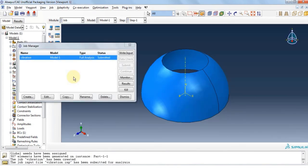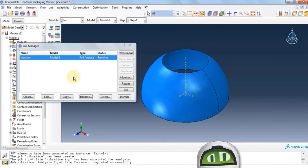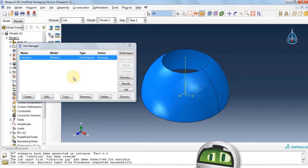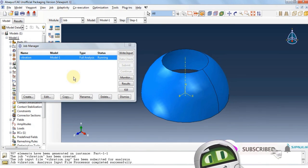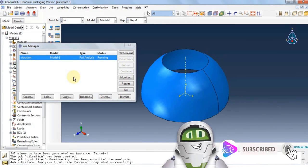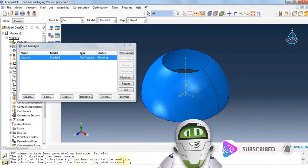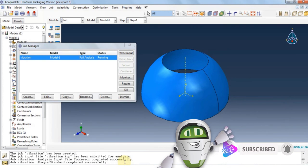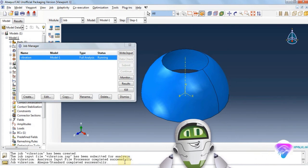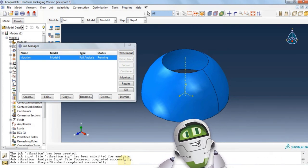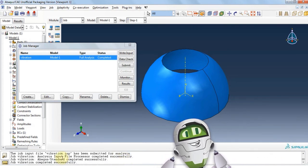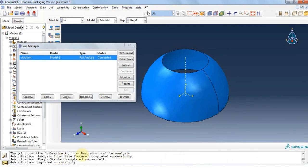Now we have to wait for the software to solve for the vibrations. The status is changed to completed, so we're going to move on to results.